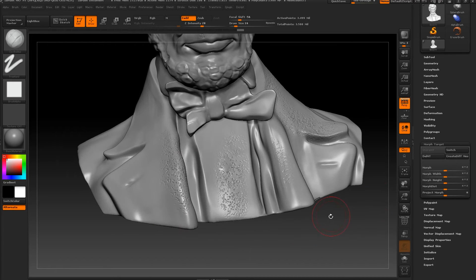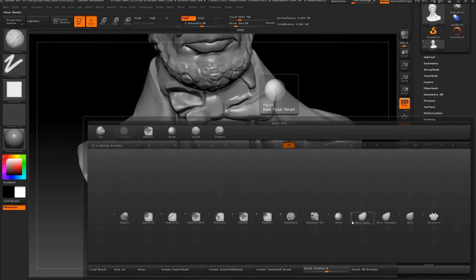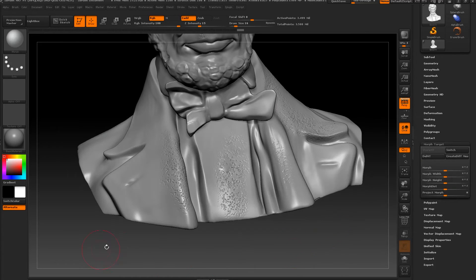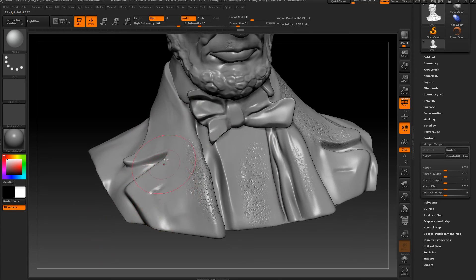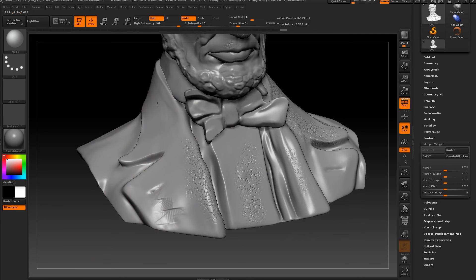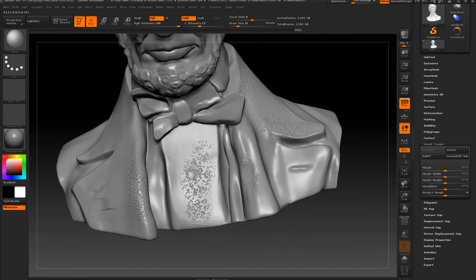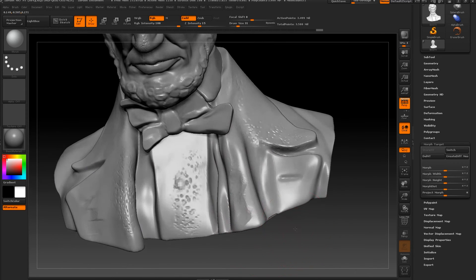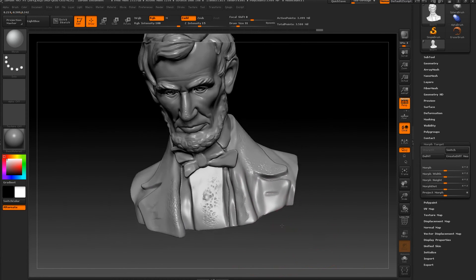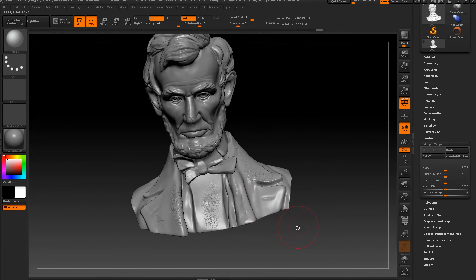Now let's go back to Switch, then B, M for Morph, and in the space where I added the morph, let's go and bring it back. As you can see, we have our detail back only on the parts we need.